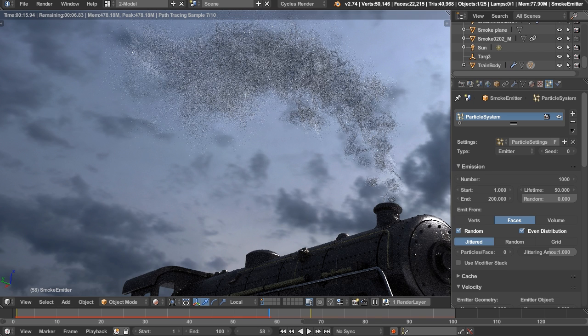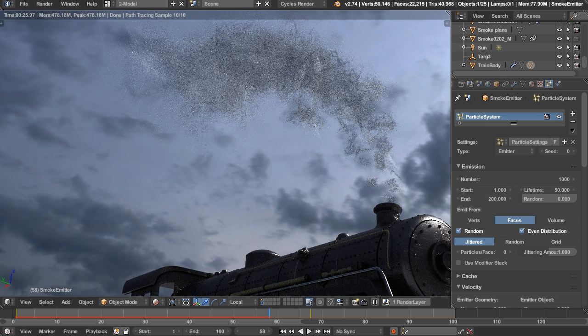That's all there is to creating fake smoke in Blender using particle systems. To recap: take an image plane with a smoke texture and transparency, add it as the object the particle system renders, ensure good random rotation, change particle size over time with a texture ramp applied to the particles using Strand/Particle coordinates, and change particle opacity over time using the Cycles Particle Info node's Age output. Thanks for watching — I'm Jonathan Lampell with Blender HD, see you next time.